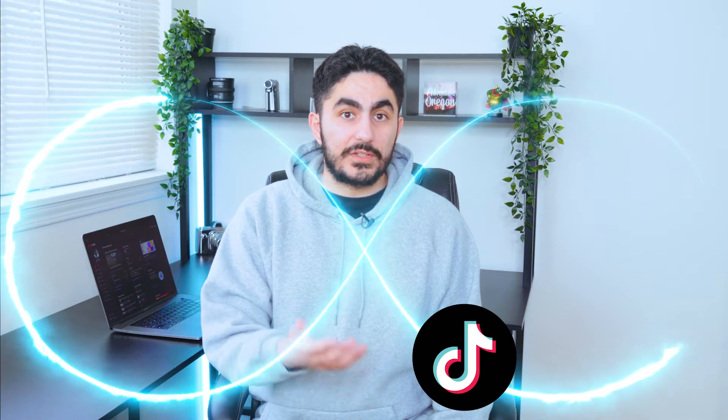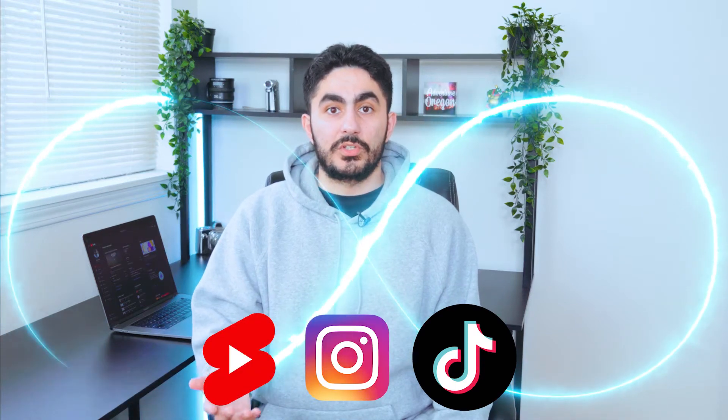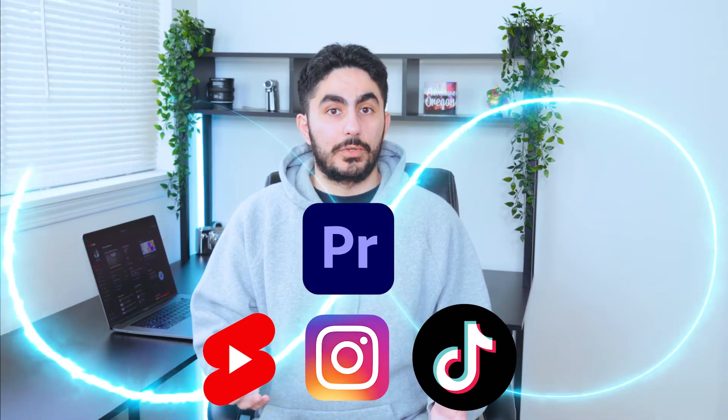And in this video, I'm going to show you how to create an infinite loop for your TikToks, Instagram Reels, and YouTube Shorts, all in Premiere Pro. See what I did there?